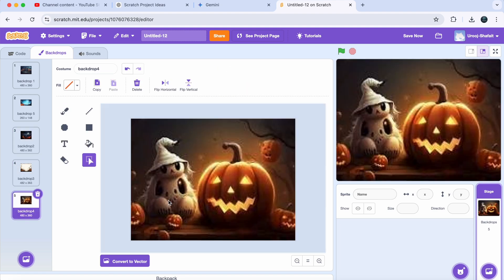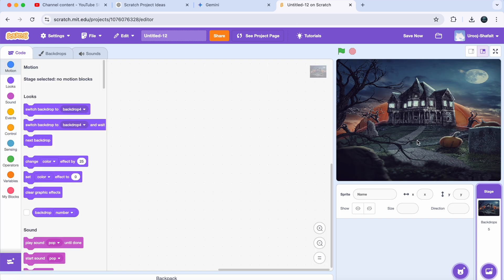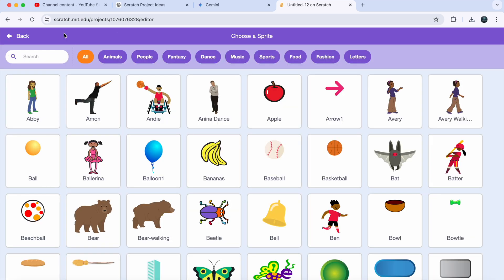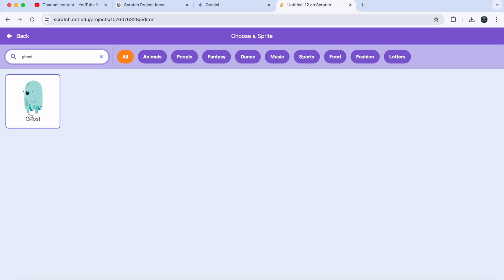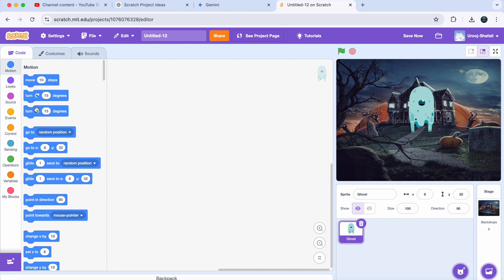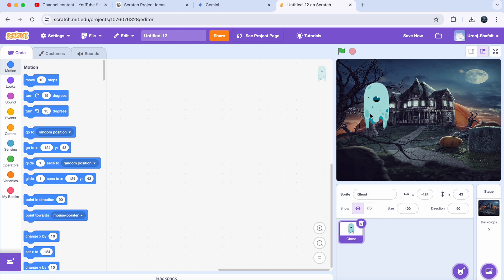Next we need our player character. Since this is a spooky game, I'm going with a ghost — but feel free to choose any creepy character you like. Head over to 'Choose a Sprite.' You can either select from the Scratch library or upload your own custom sprite like I am doing here. Now let's shrink it down — I will set the ghost size to 100.